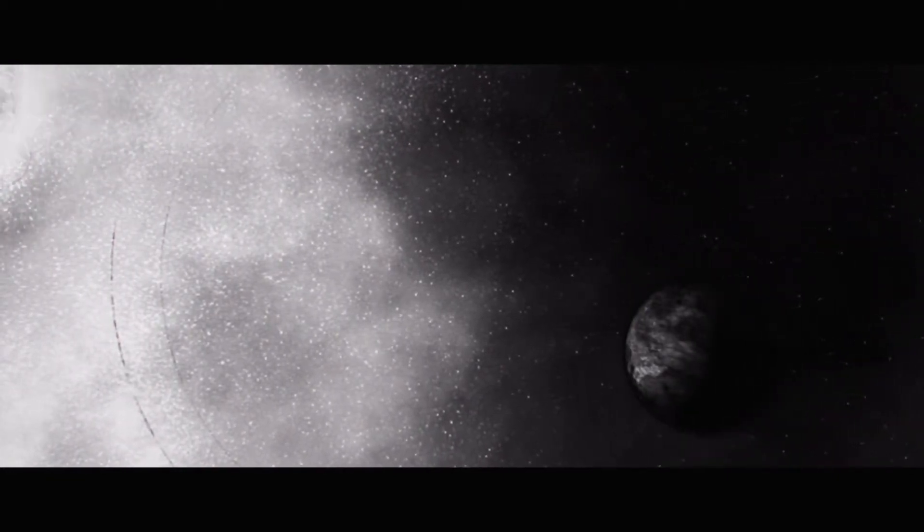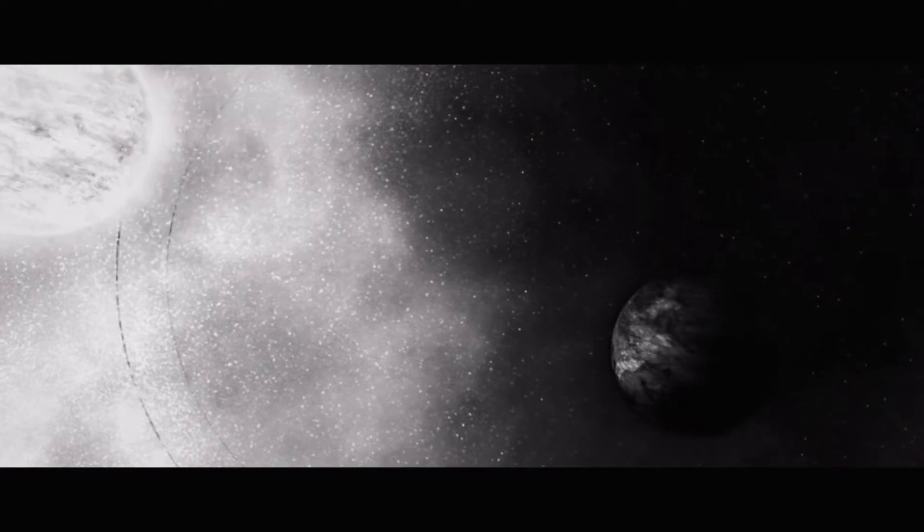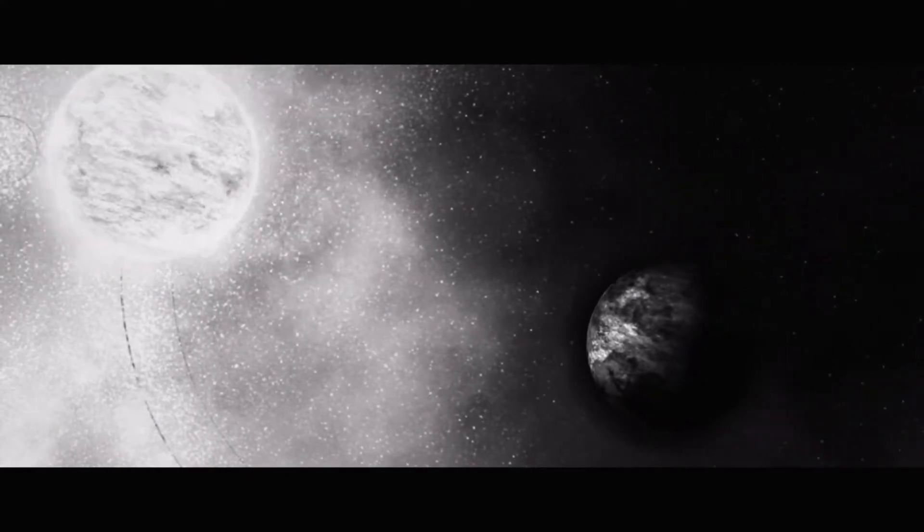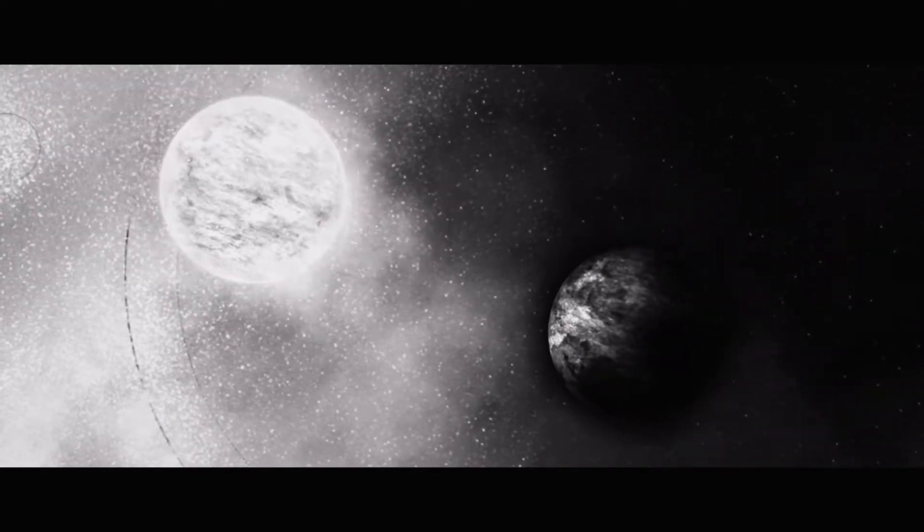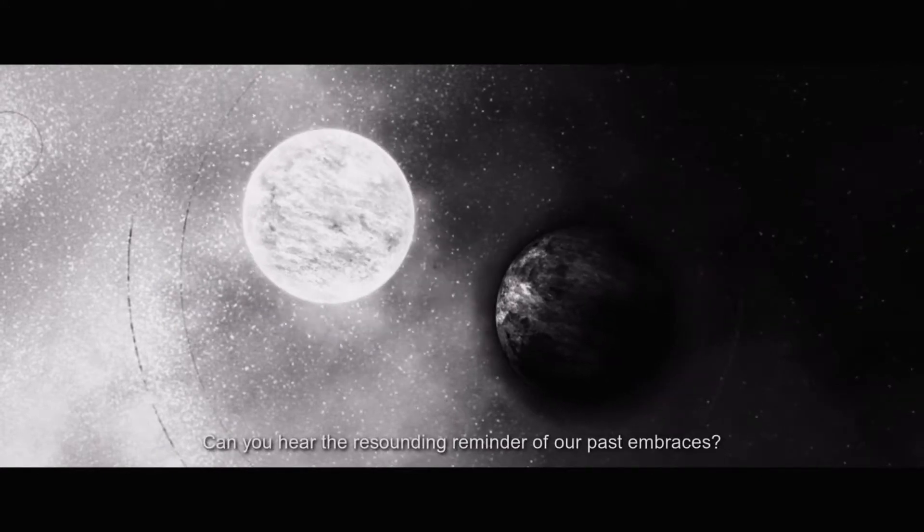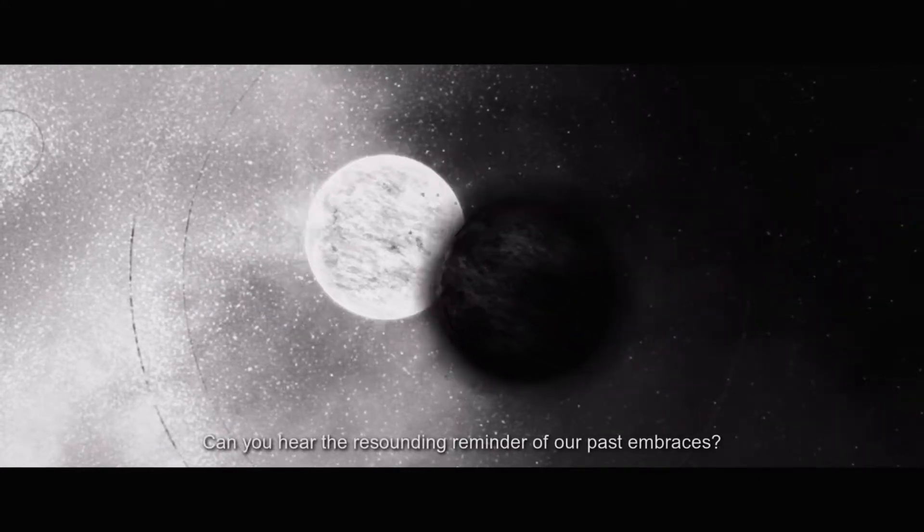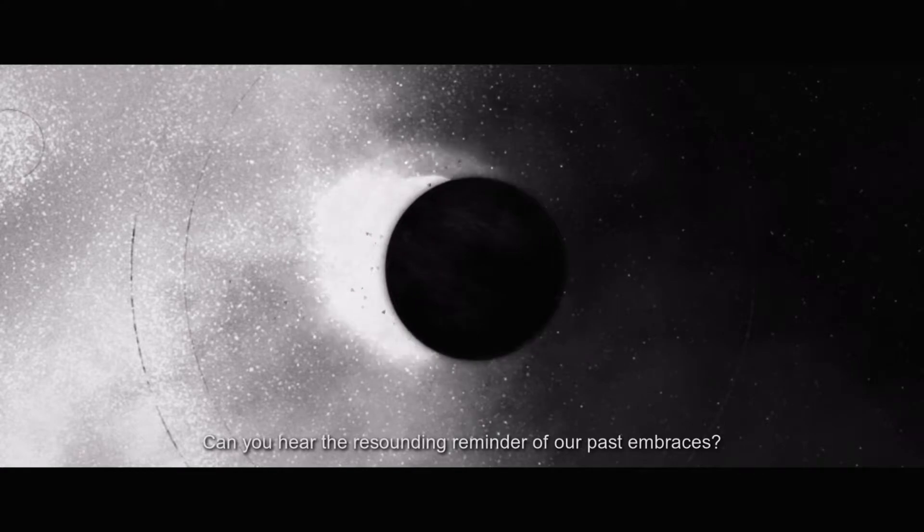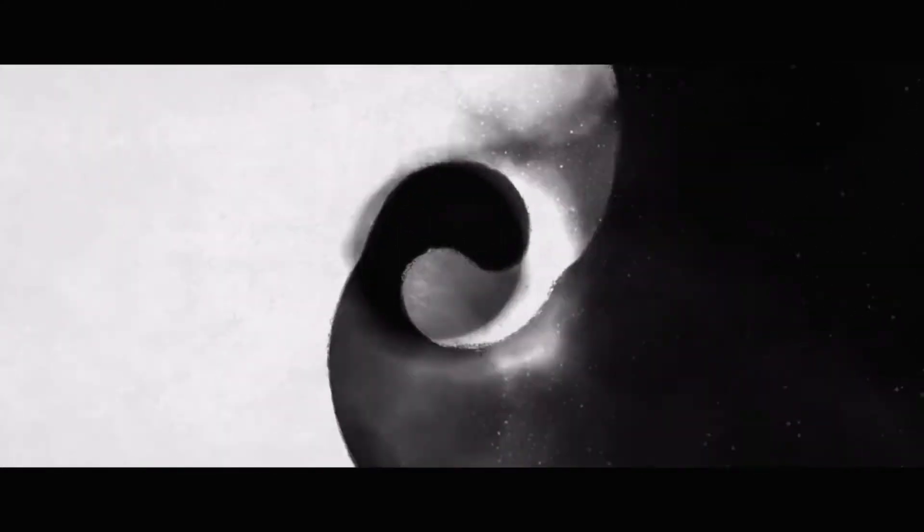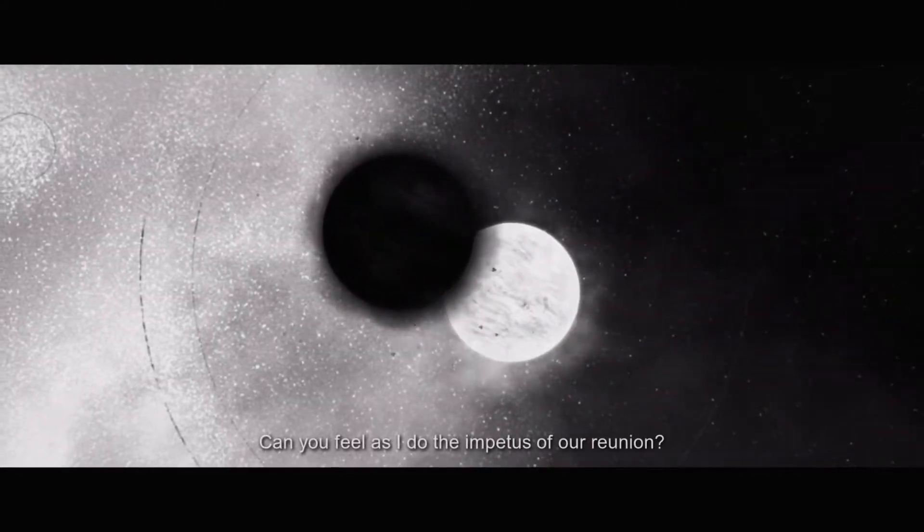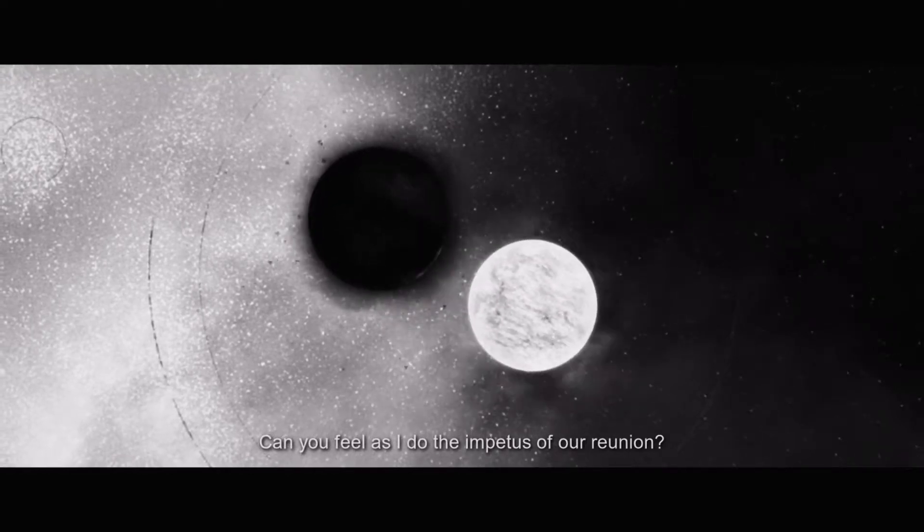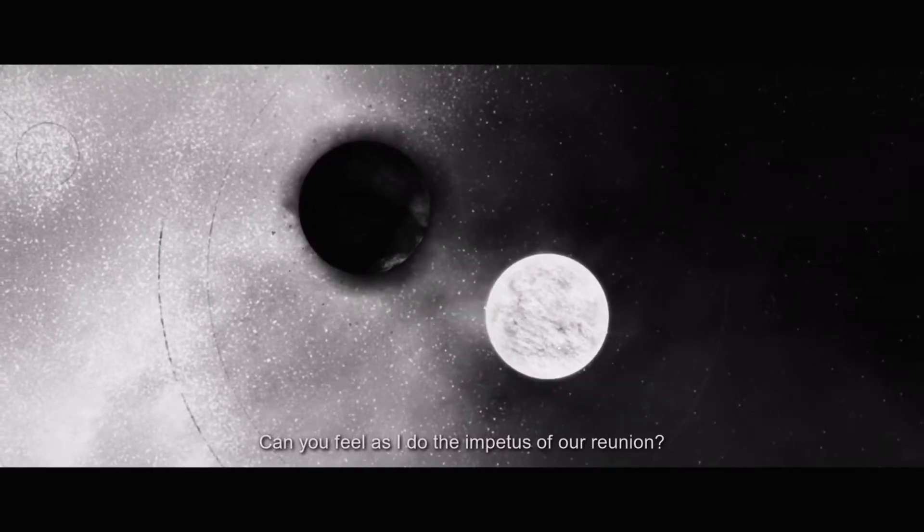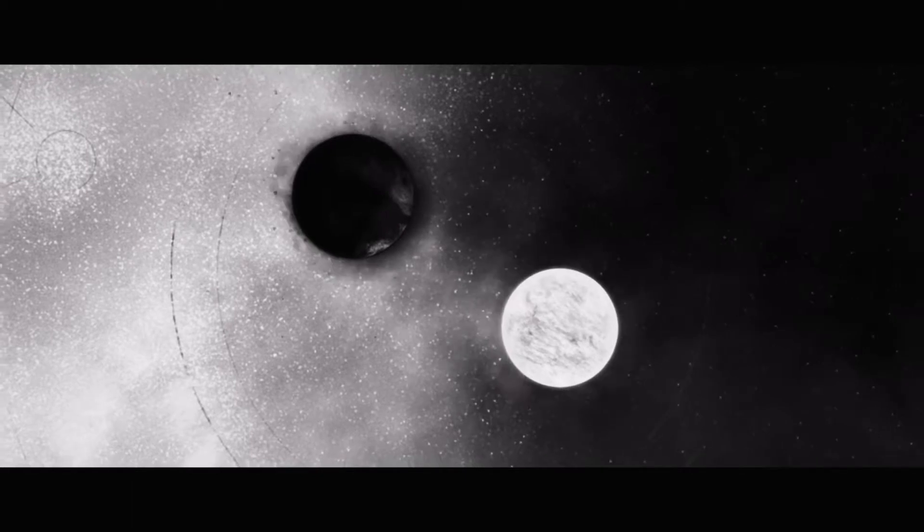Haven't we drifted long enough among the nebulae from the fair dawn to the melancholy dusk. Oh, but I think this is where things get a little raunchy. Not sure if we'll have to censor this. Can you hear the resounding reminder of our past embraces?